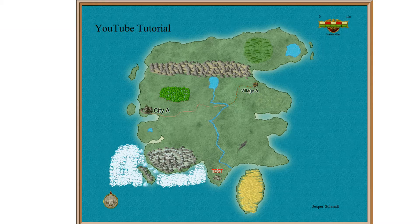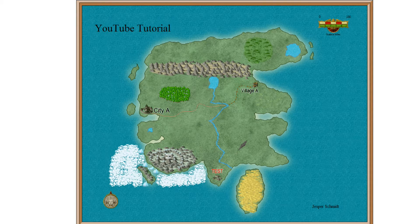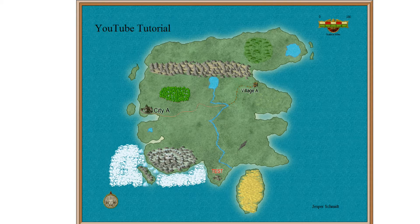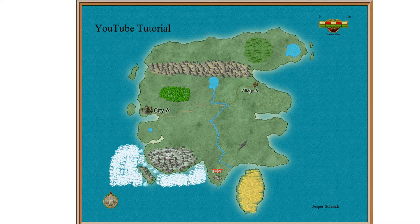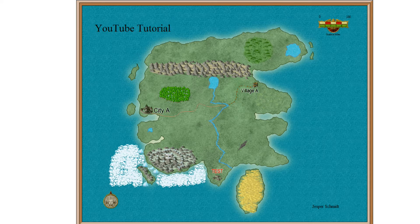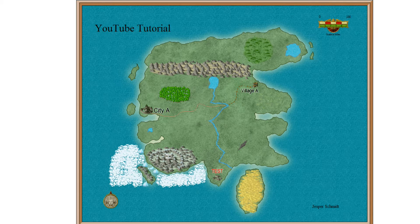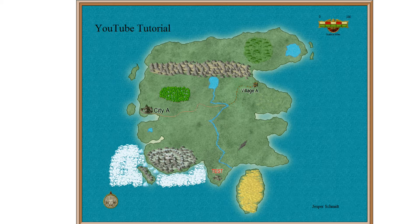Okay, welcome back to the last screen sharing session with our Campaign Cartographer 3 map making. Last time we actually finished up our map and this was where we ended.